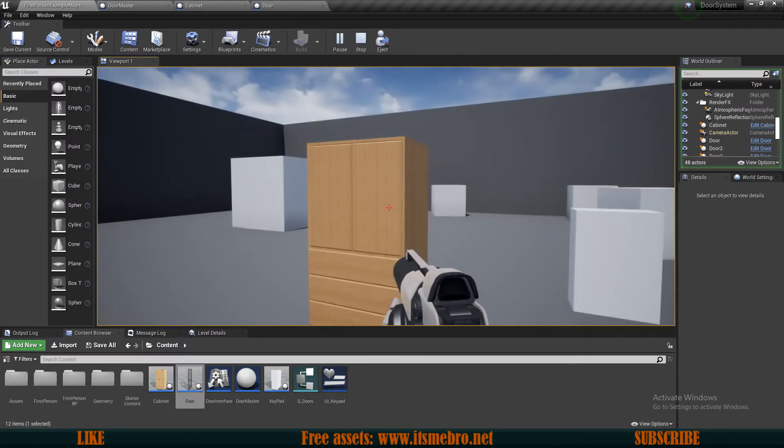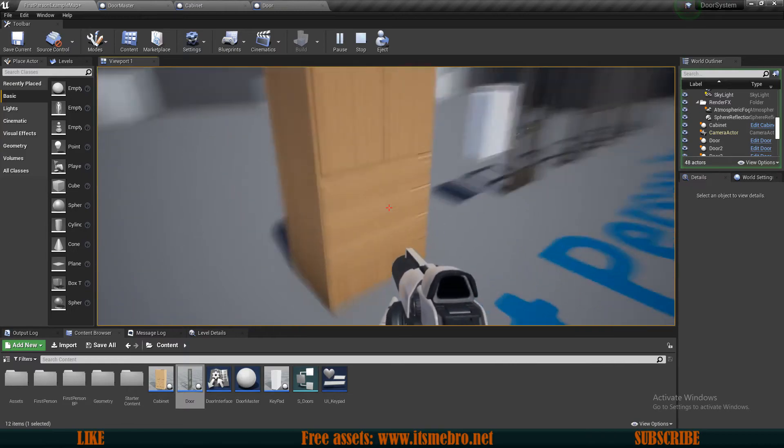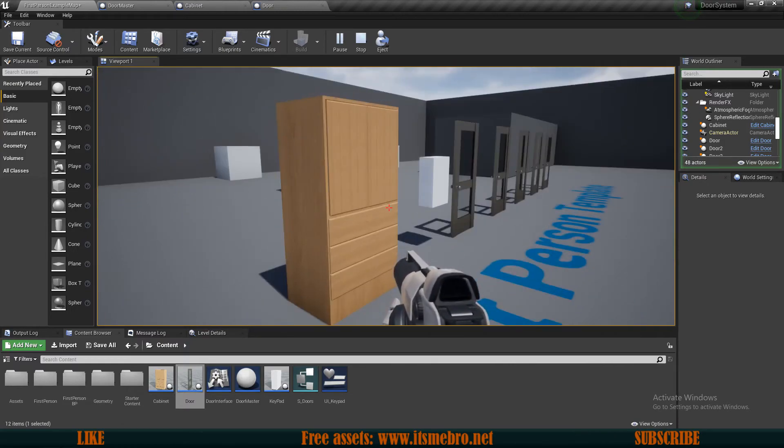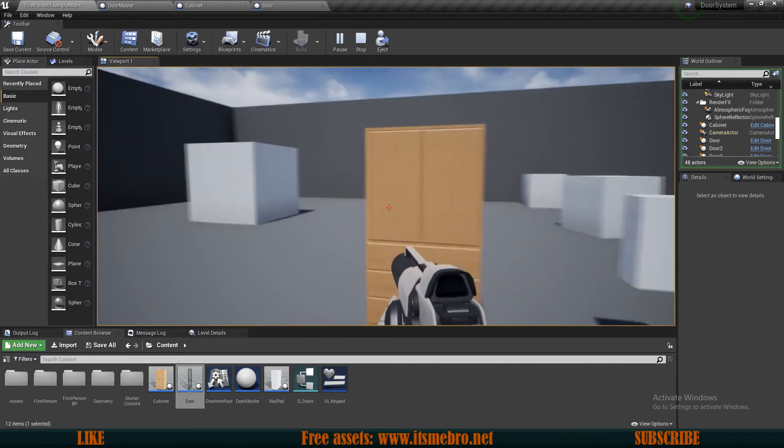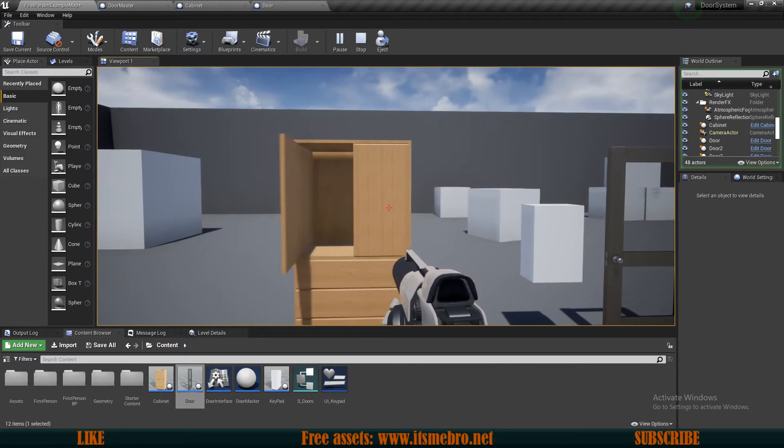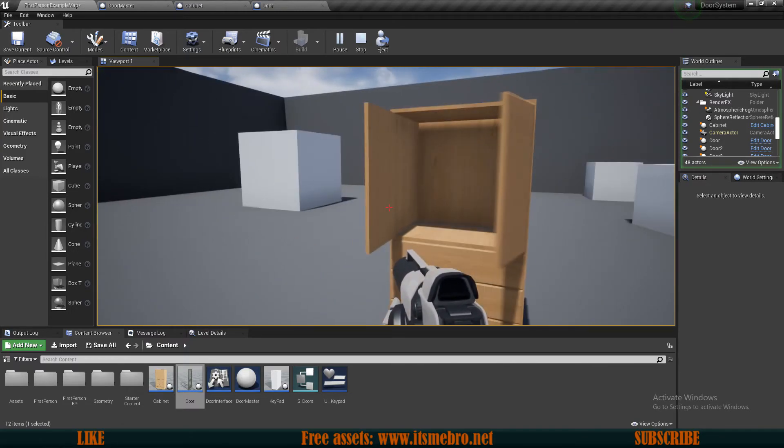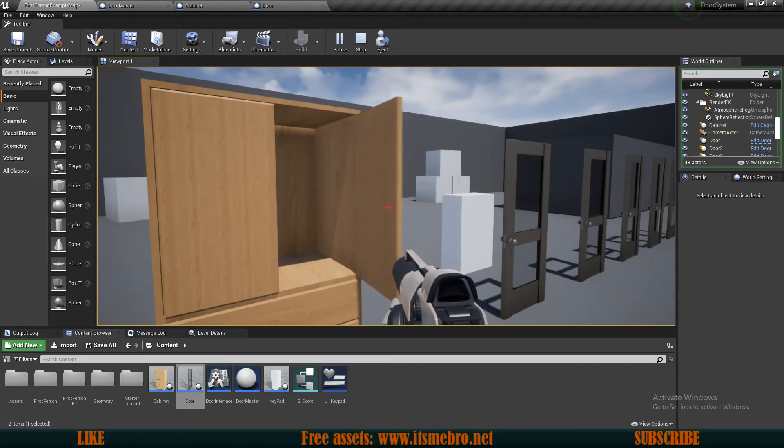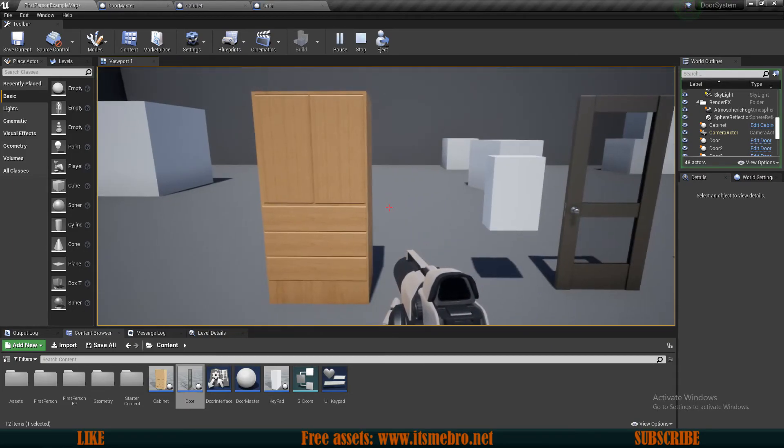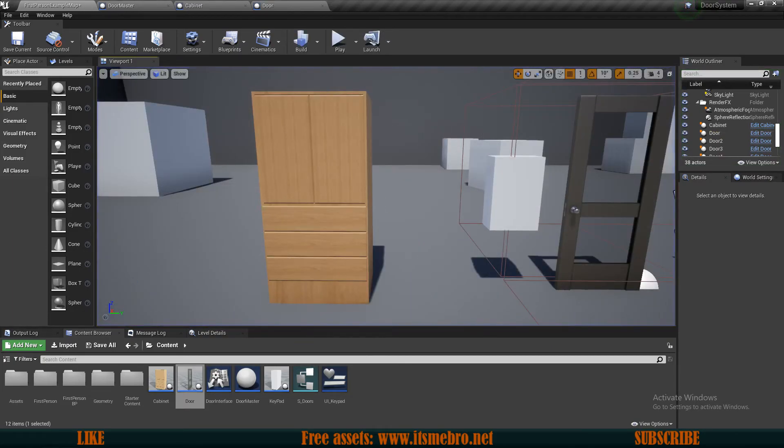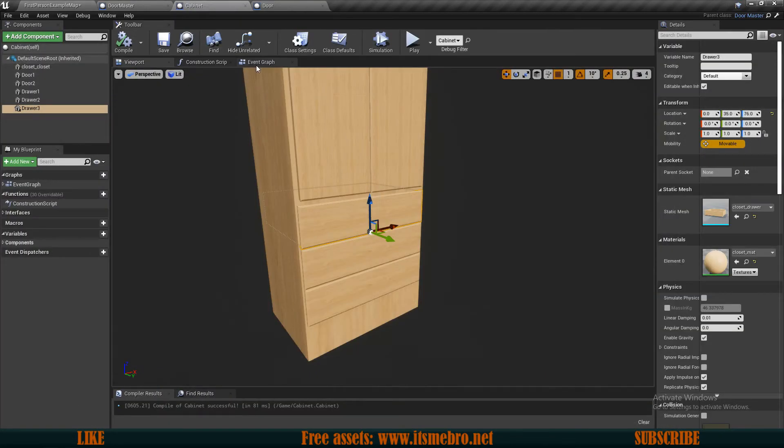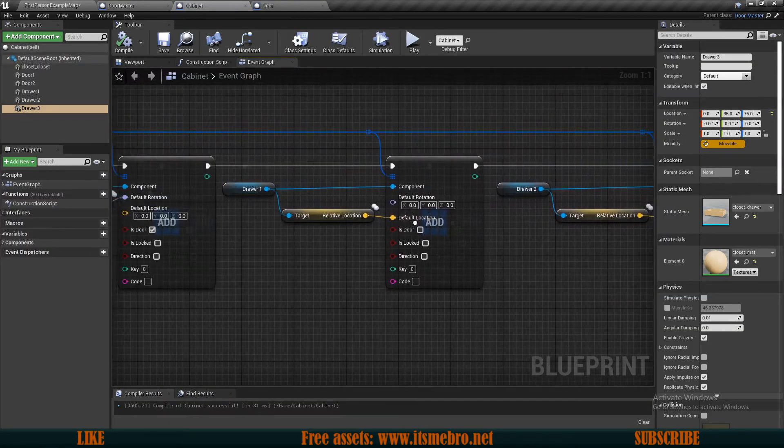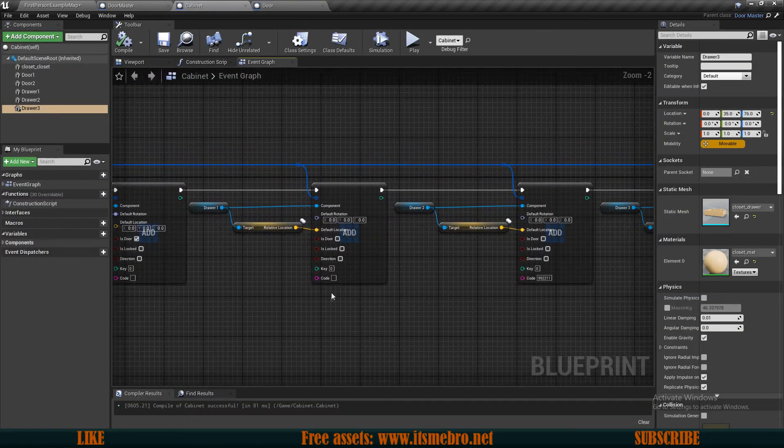So now that is basically it for the drawers. Now they're fully functioning. We have doors and we have drawers in the same actor. And you can have as many as you like. You just simply need to add more to the cabinet actor in the begin play, like I have done over here.